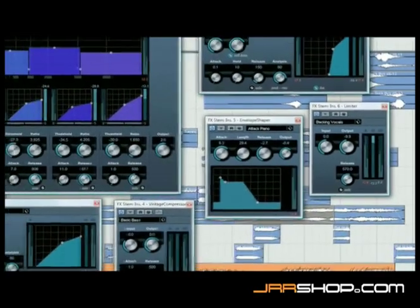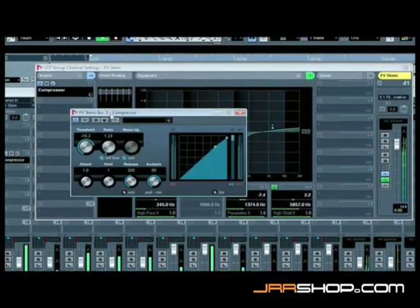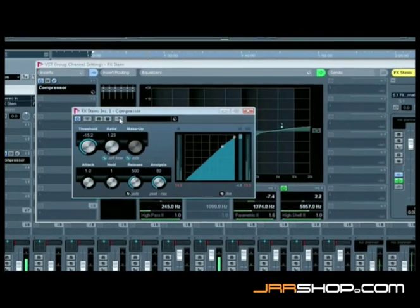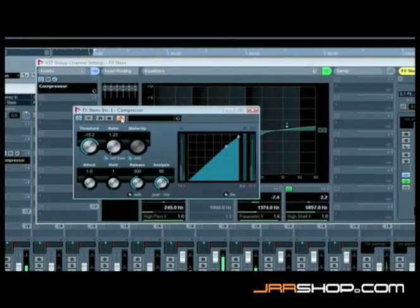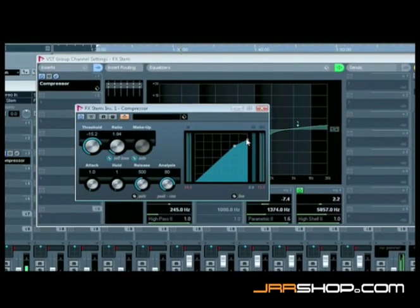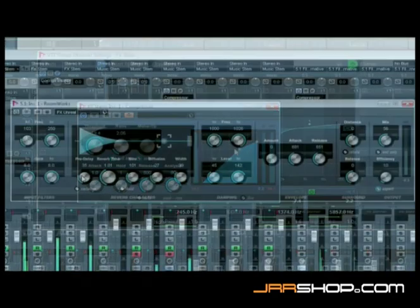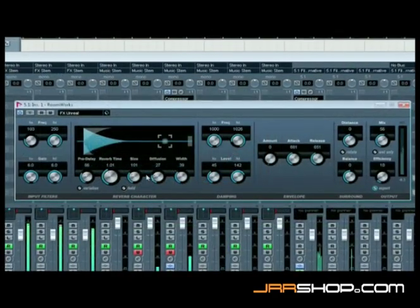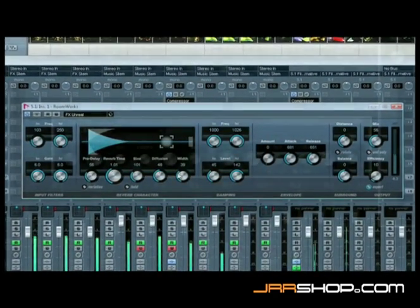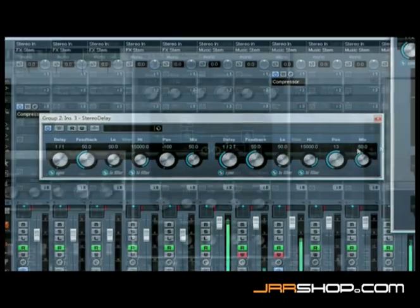With its full native support for side-chaining, Nuendo 4 gives incredible flexibility in the creative use of the new plugins. A fully surround-capable suite of reverbs and powerful new delay plugins allow sculpting of perfect spaces, rooms, and ambiences.